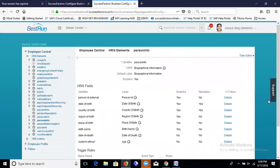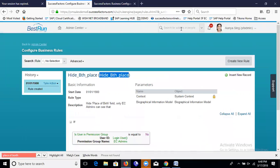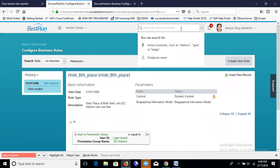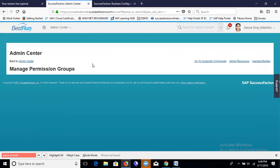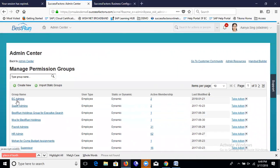Now put the business rule, search 'birthplace', and save it. So: Step 1 — business rule creation; Step 2 — assigning the business rule to the Biographical Information portlet. Both are done. Step 3 is testing. Let's check which users belong to the EC Admin group in the Admin Center.